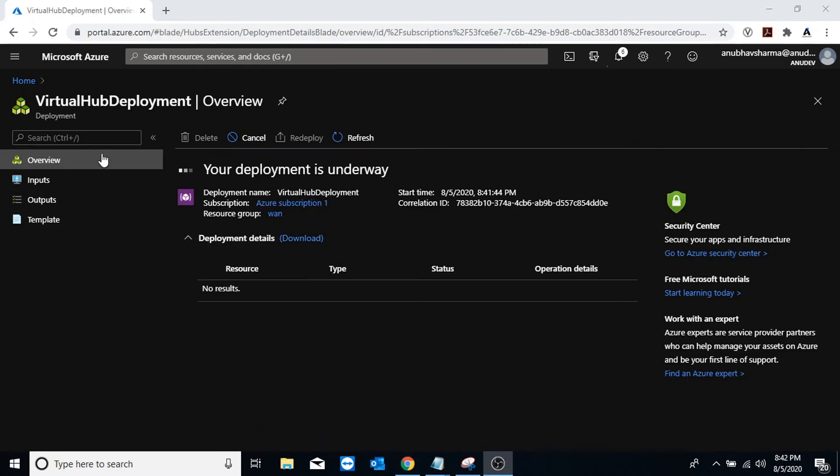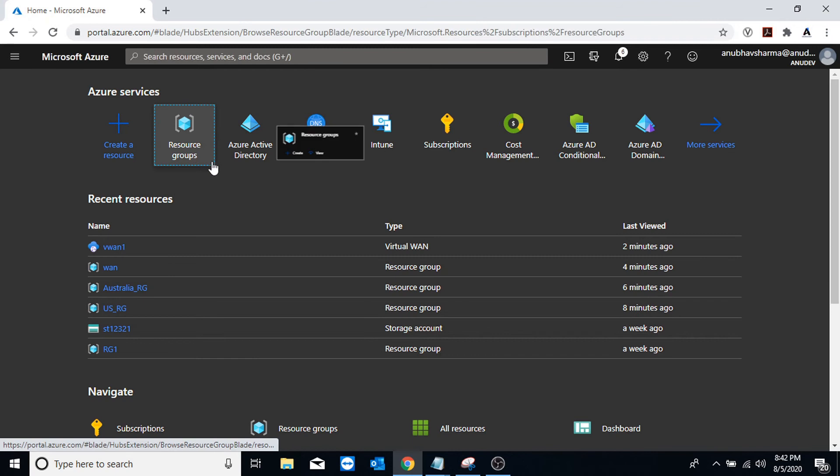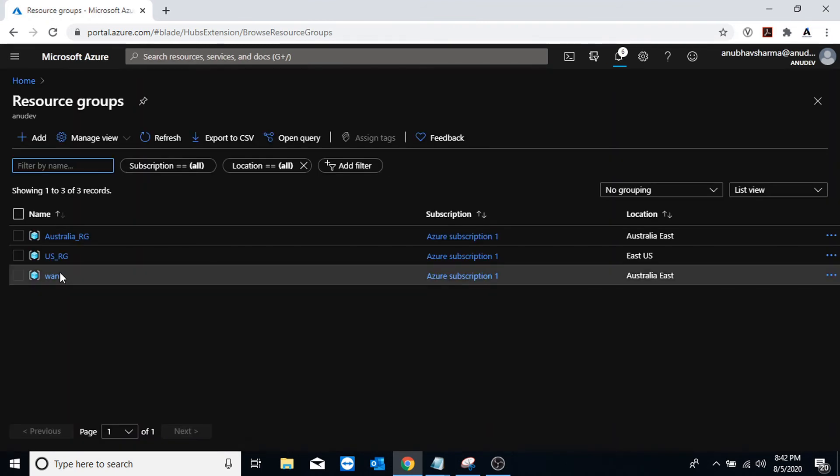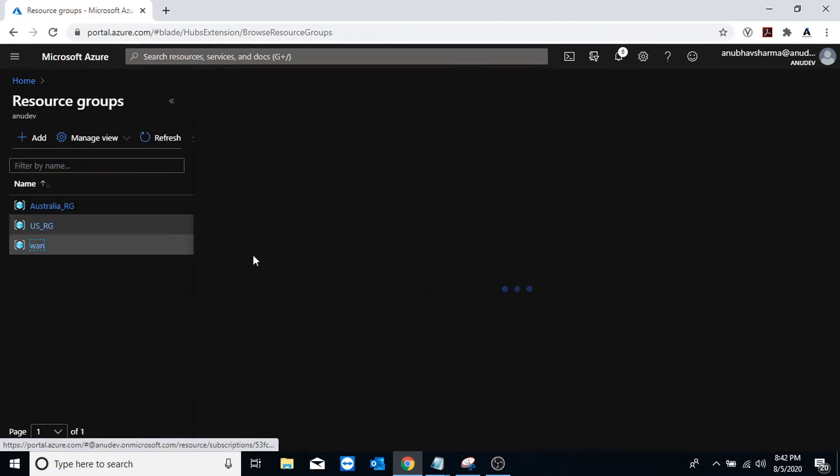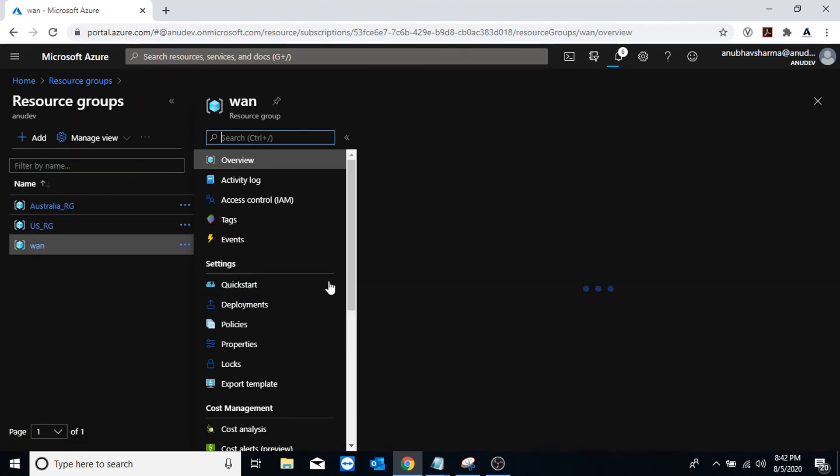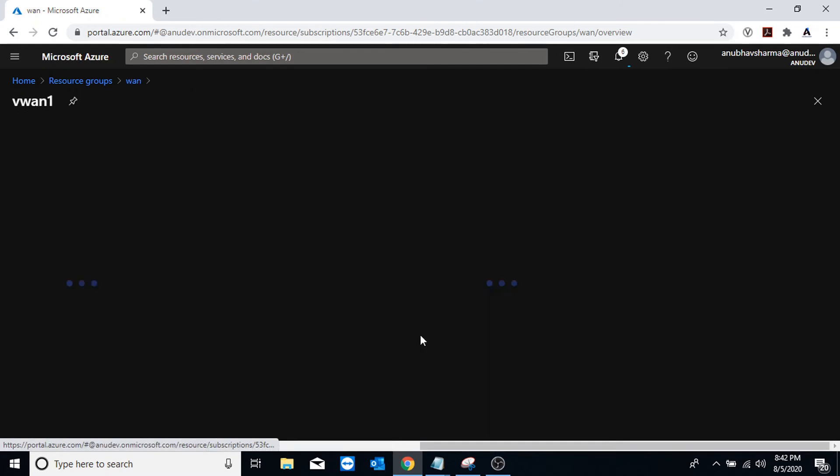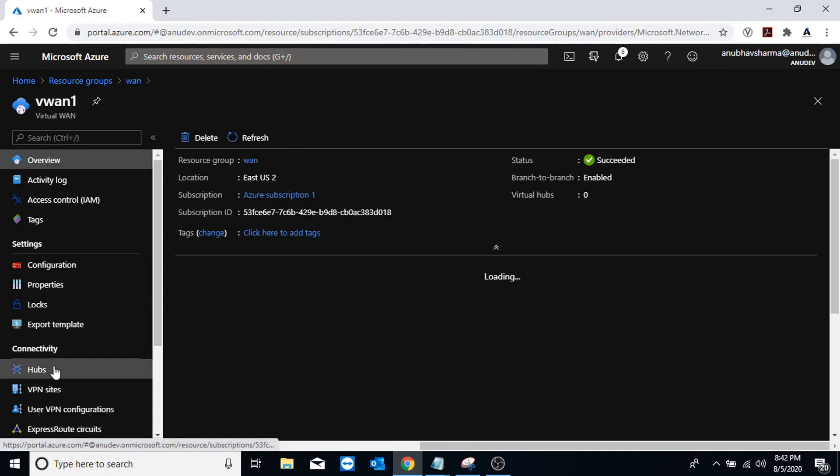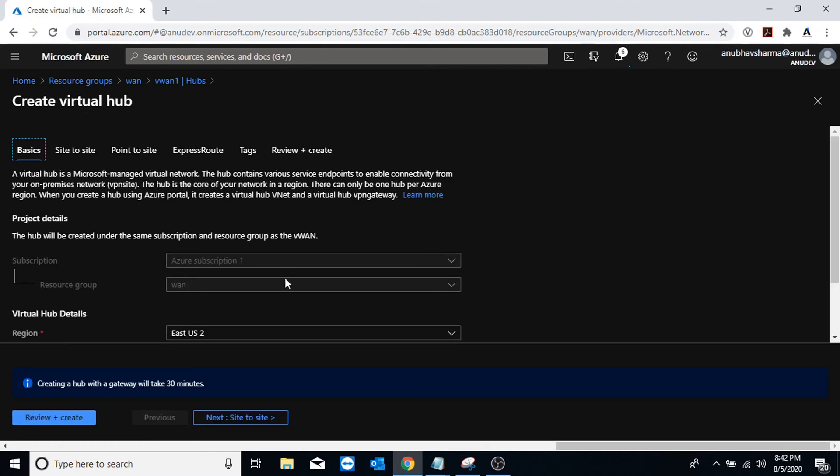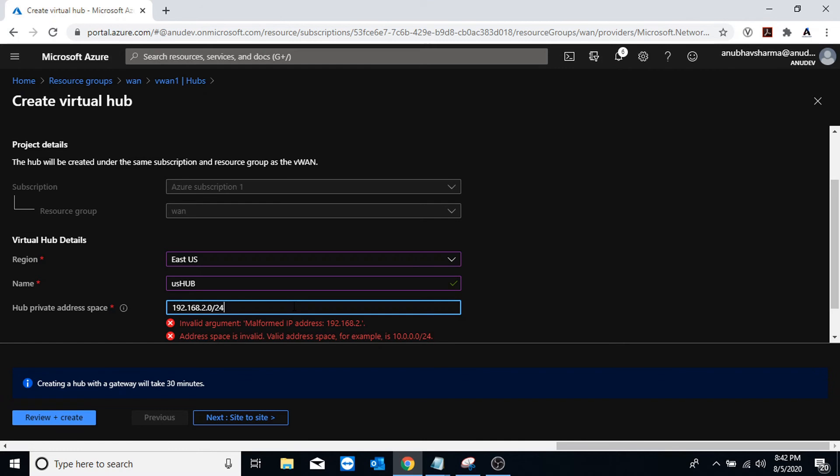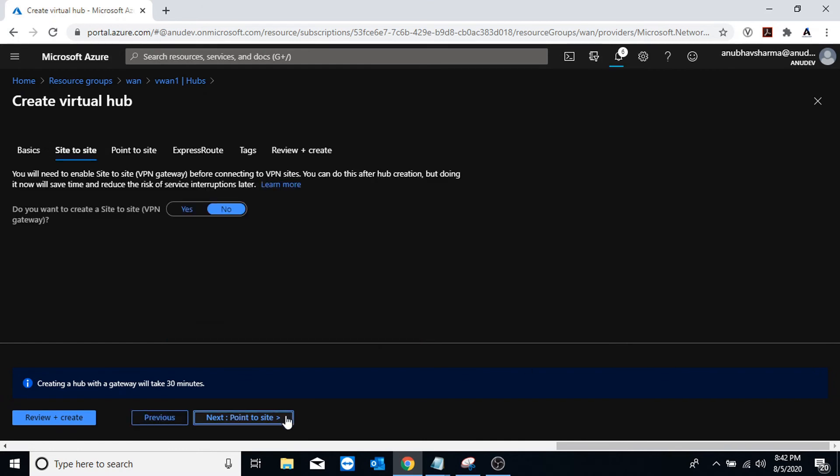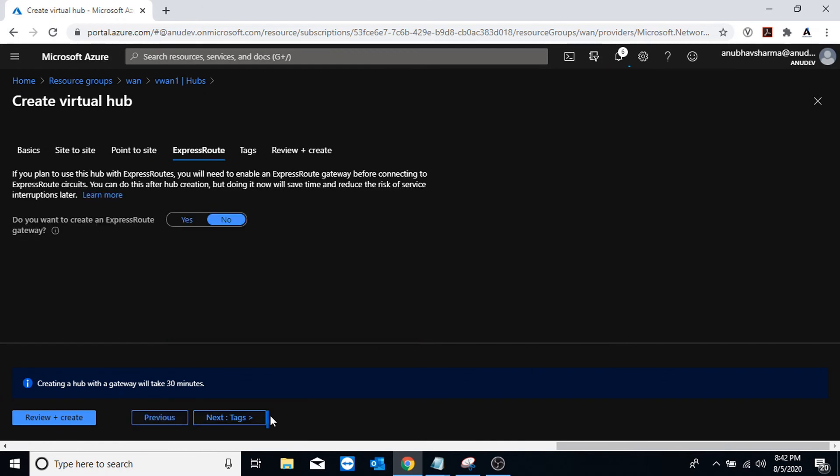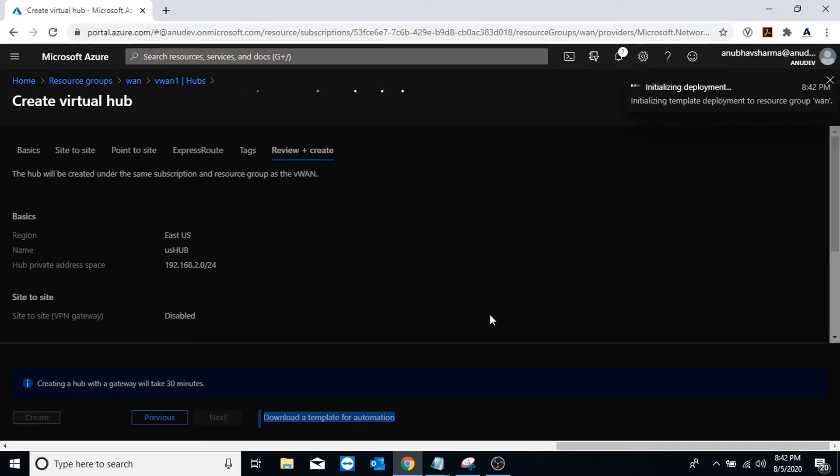Now we will create a hub in our US region. I will go to Virtual WAN, go to hubs, click on new hub. It will take some time for them to be created, around 30 minutes, so I will come back once it is done.